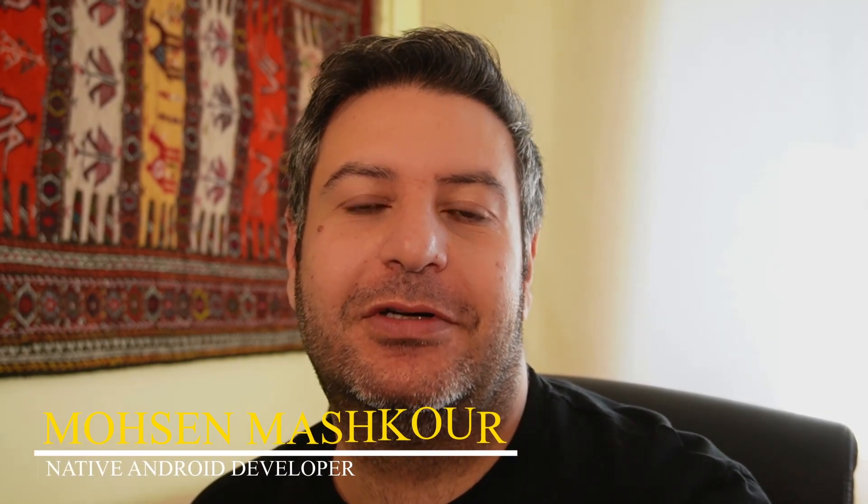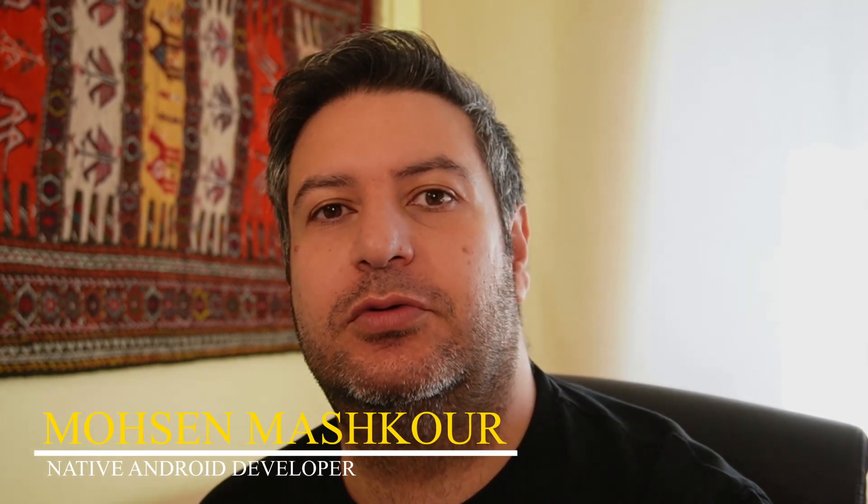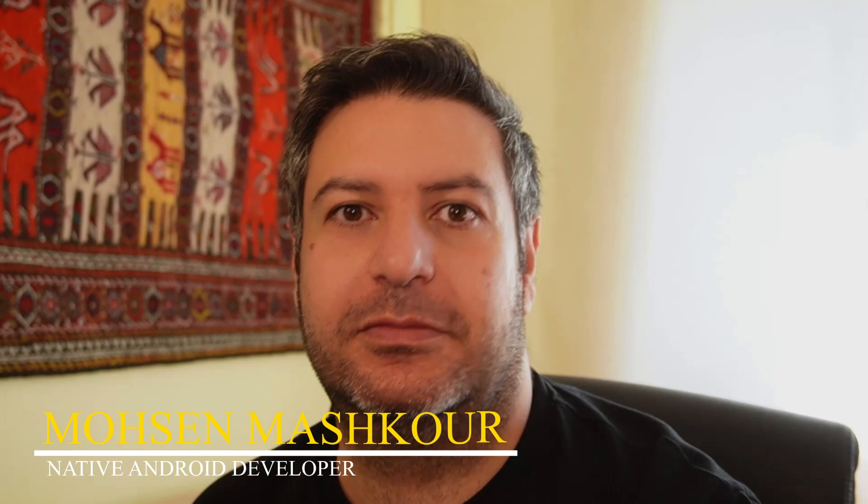Hey guys and welcome back to another video. In this video I'm going to show you how to migrate from KAPT to KSP. A lot of you had doubts and questions about the errors that you faced when you wanted to do this, and I decided to make this video to do it step by step to show you how to migrate from KAPT to KSP. Let's get started.